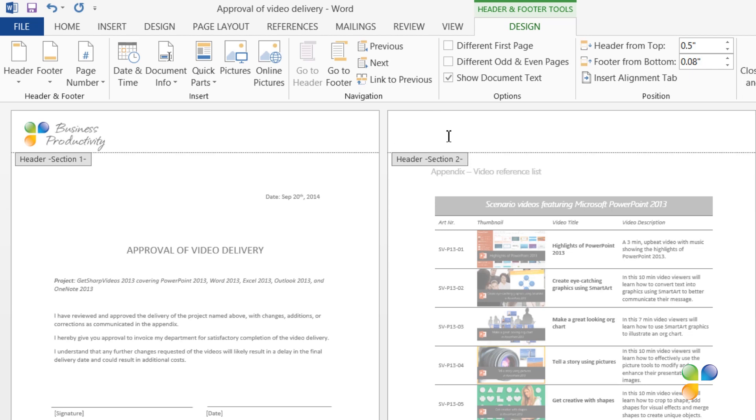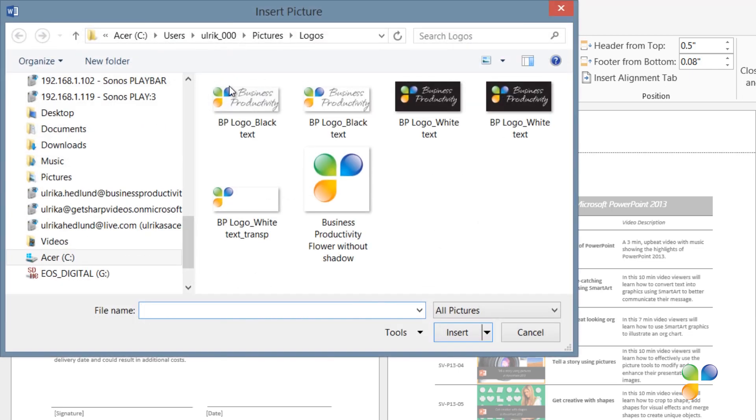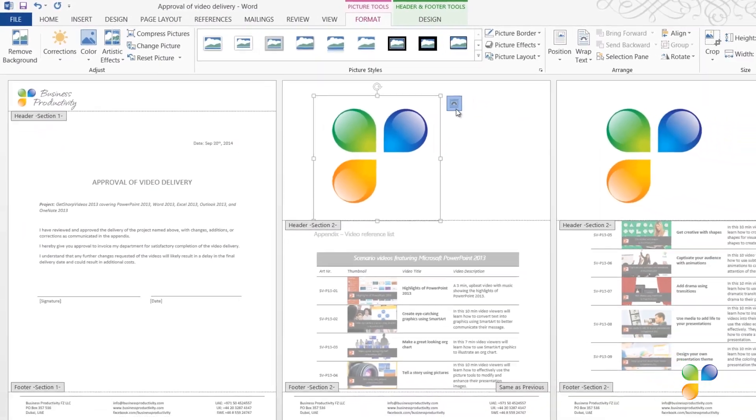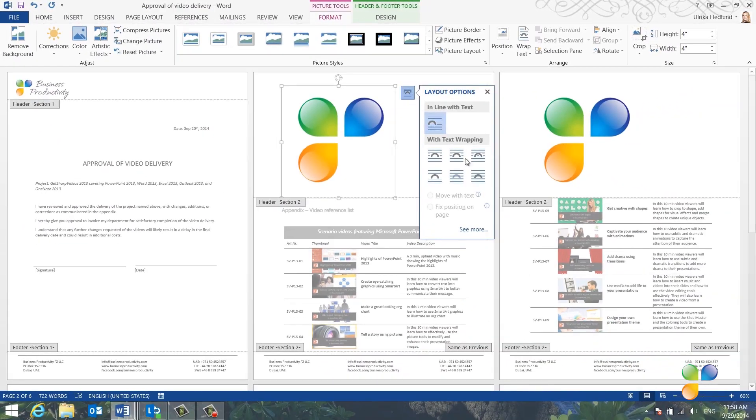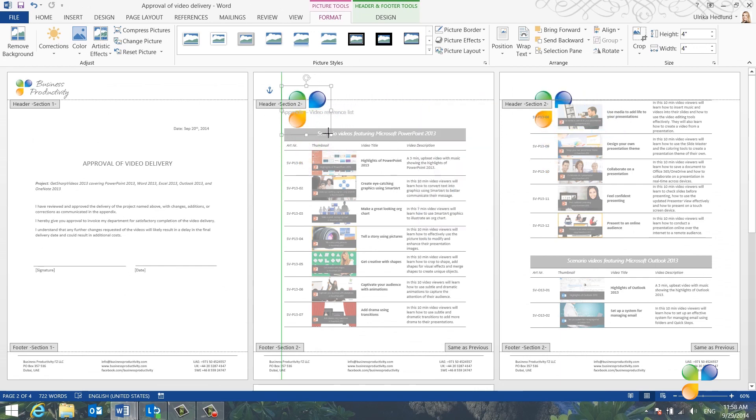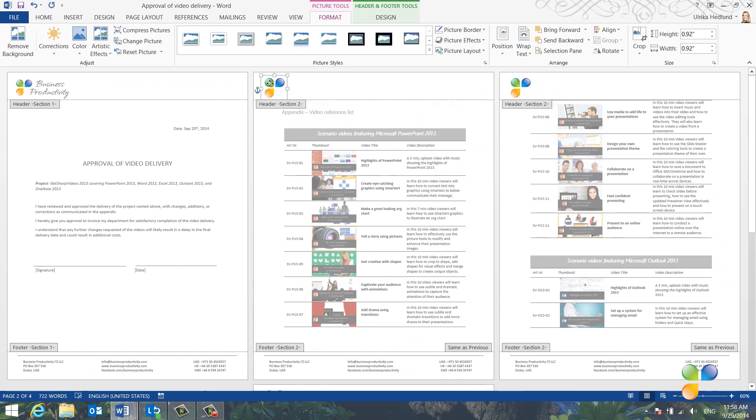Here, I'll insert a different version of our logo. I'll click Pictures and select this logo flower image. Under the Layout options, I'll select in front of text, and then I'll resize the image and position it in the top left corner.